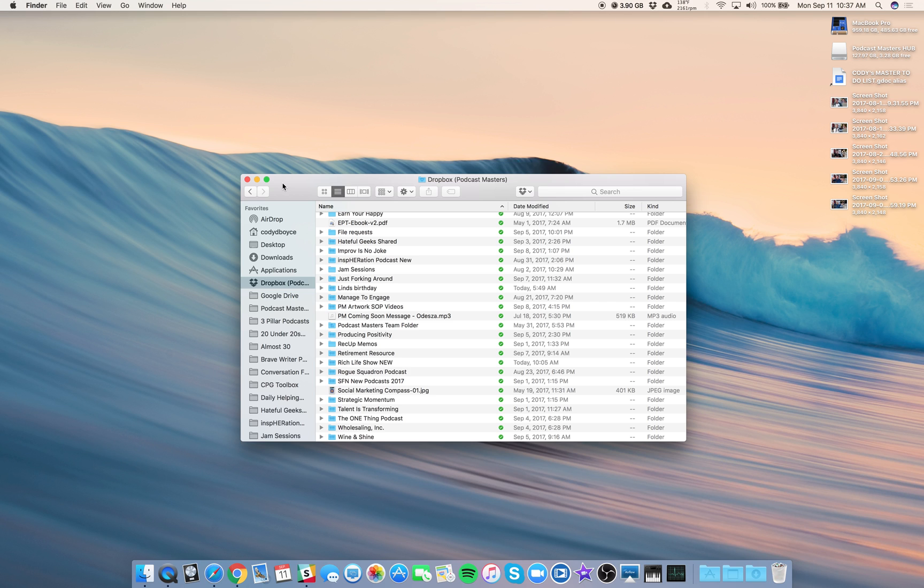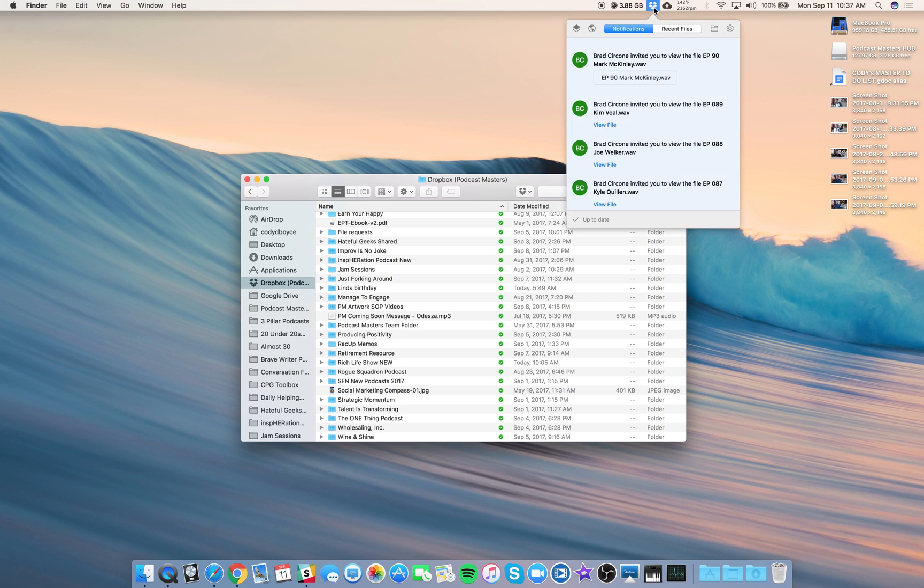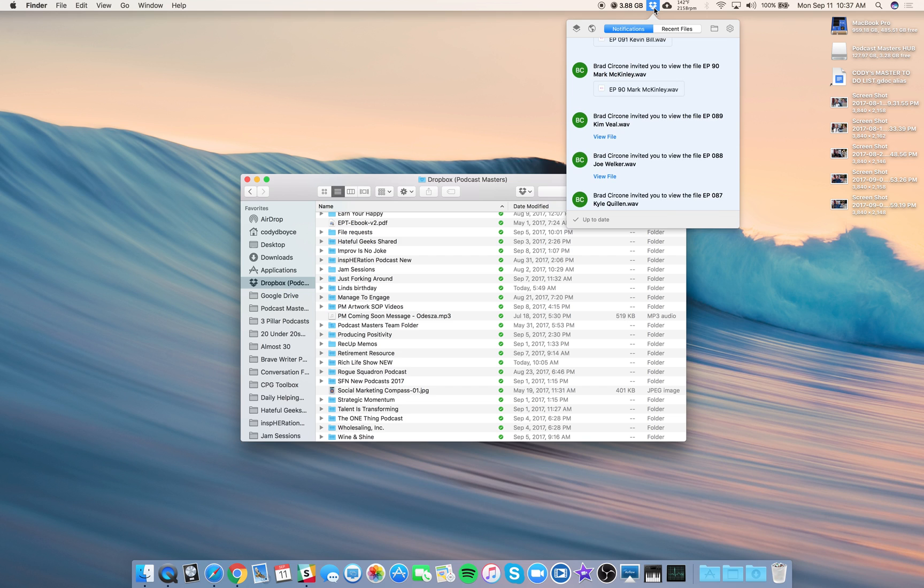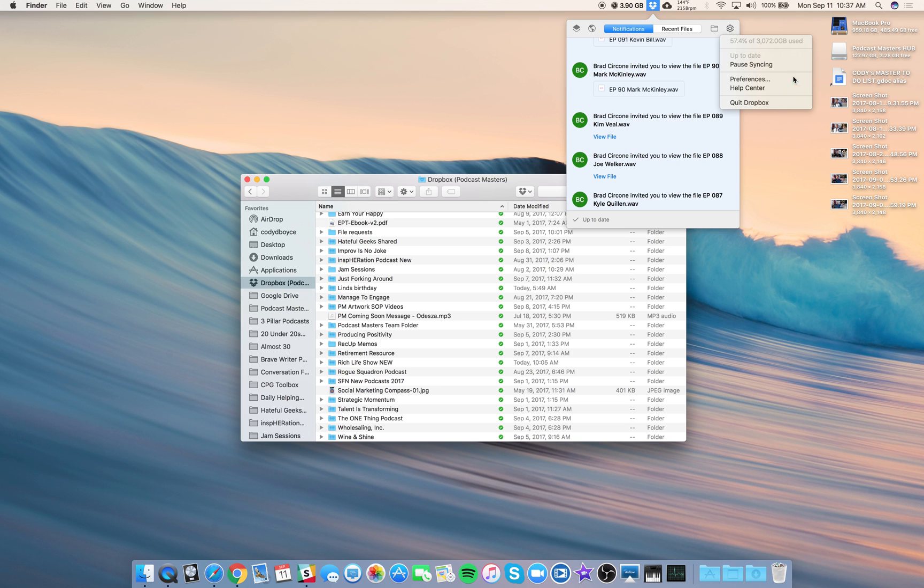If you have Dropbox installed, which you should, you should have the icon up here in your taskbar. So just click that, and we're going to click the gear for Settings, and we're going to click Preferences.